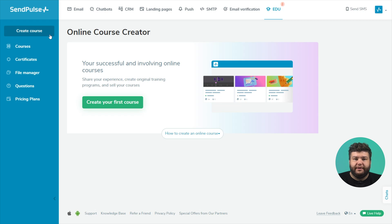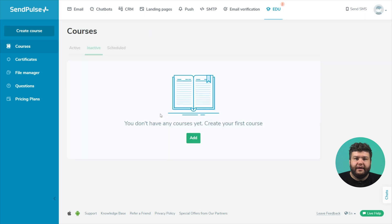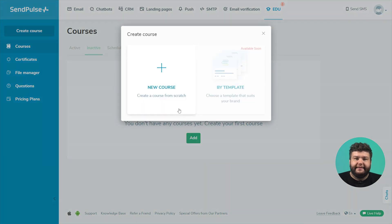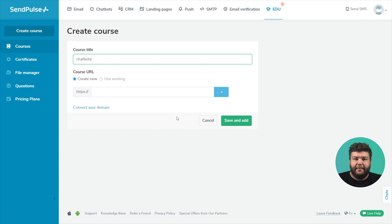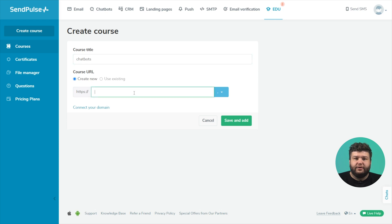If you already have created courses, click create course in the left menu. First click add, then in your course. Enter the course name, which will be displayed in your account, on the landing page and the certificate. You can edit this title later.